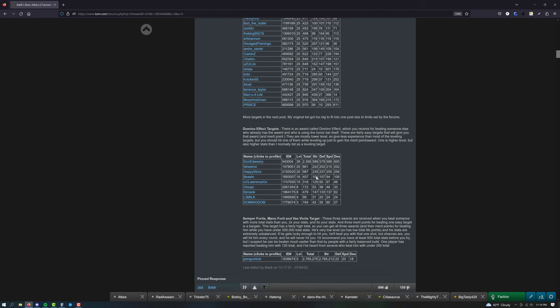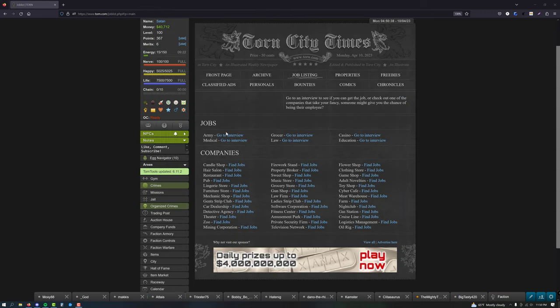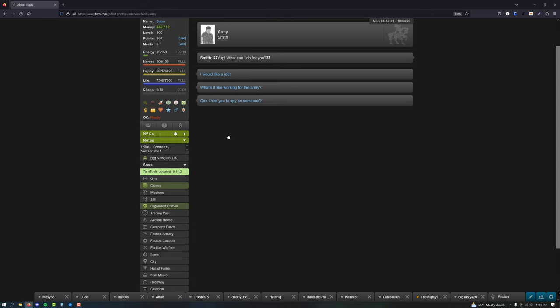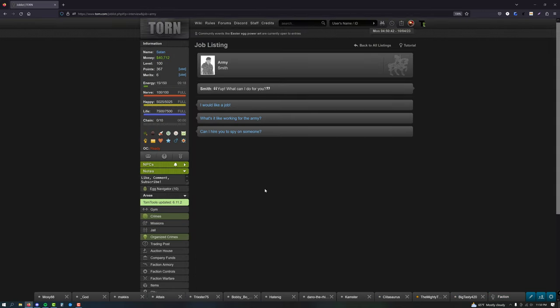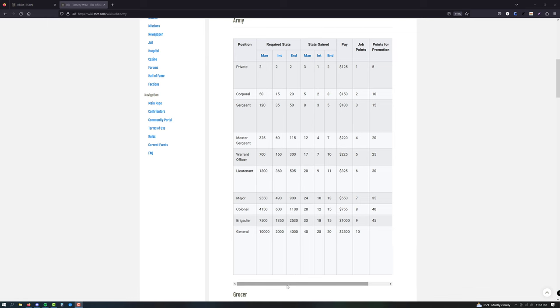Starting off, your job selection is really limited, but I'd recommend starting off in the army. You'll want to use your job points to boost your strength and to rank up in the army.